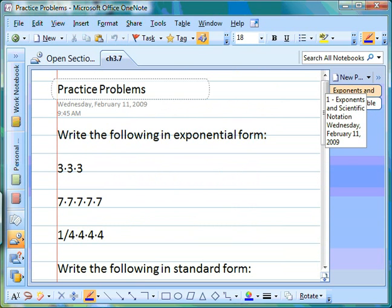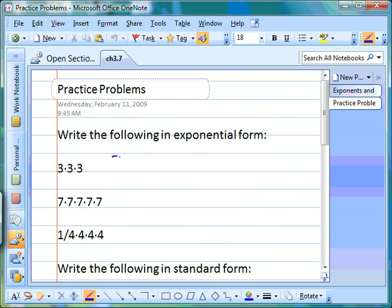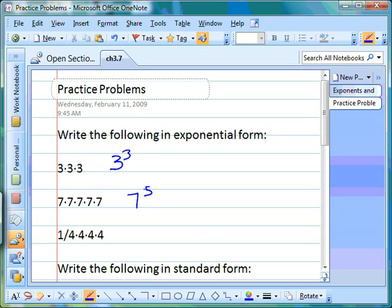The first set of practice problems are working with exponential form. For three times three times three, our base is three, we count up how many threes we have — one, two, three — so our exponent is also three. For the next one, our base is seven, and we count how many there are — one, two, three, four, five — so our exponent is five.